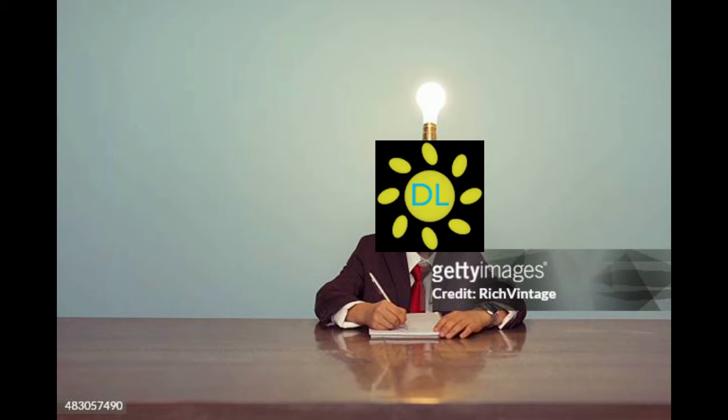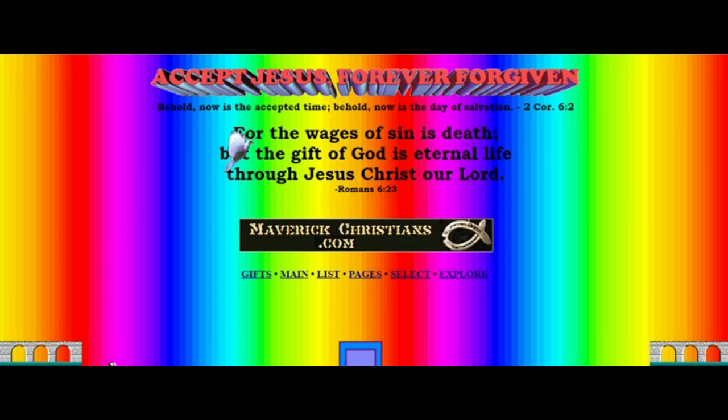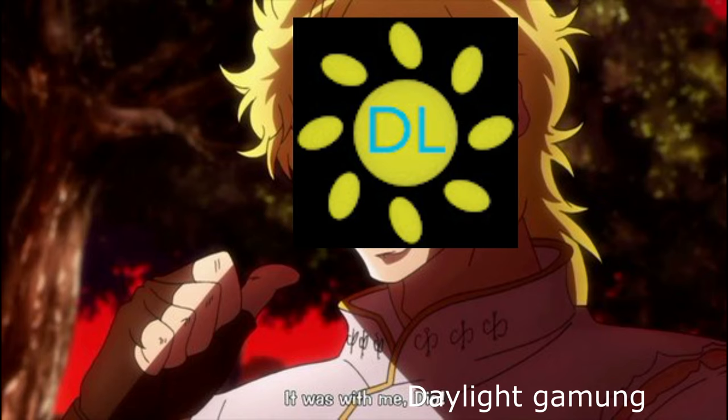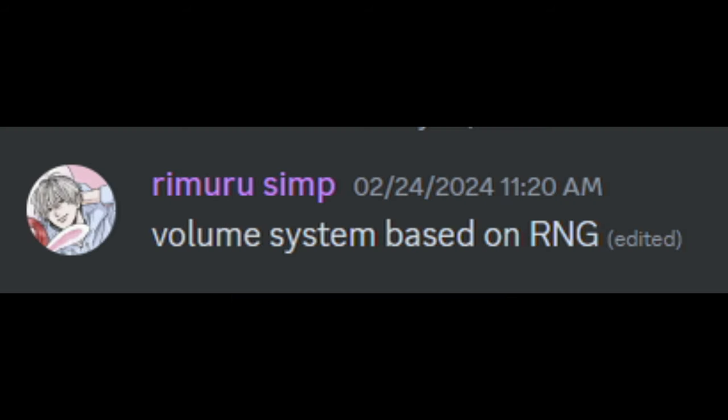So recently I realized hey, I can code, so I asked you guys to come up with the worst website ideas so I, with my powerful coding hands, can warp them into existence. First suggestion is a volume system based on RNG.